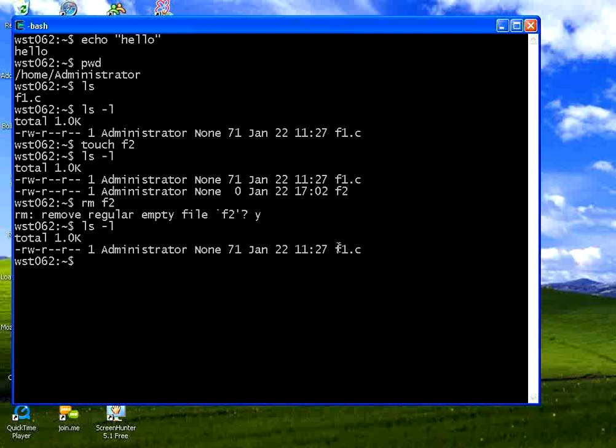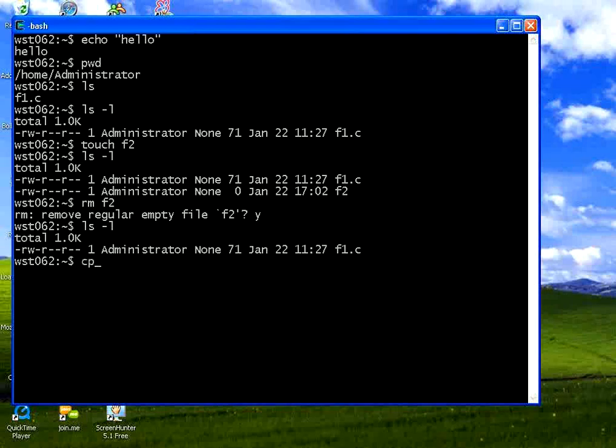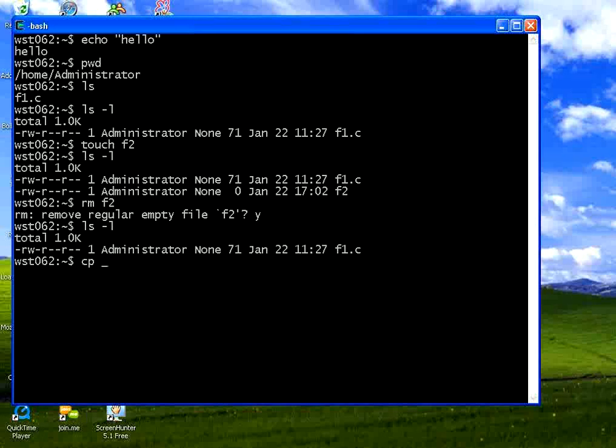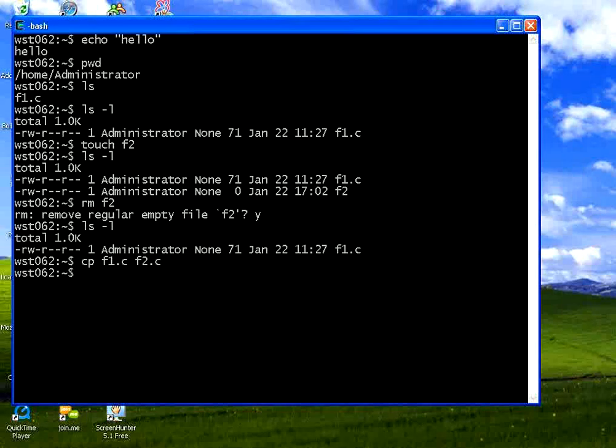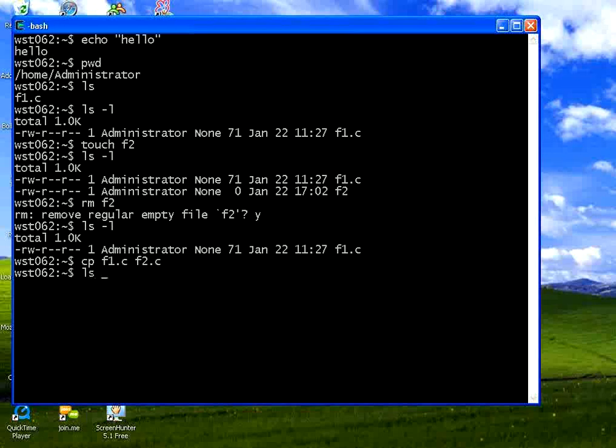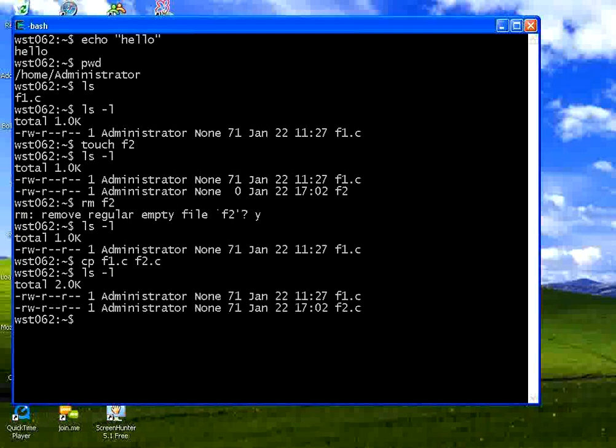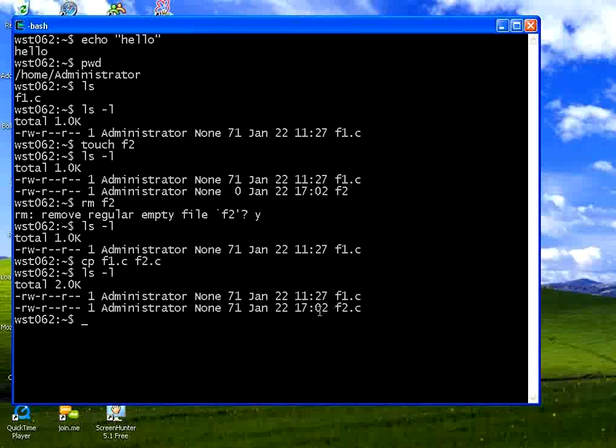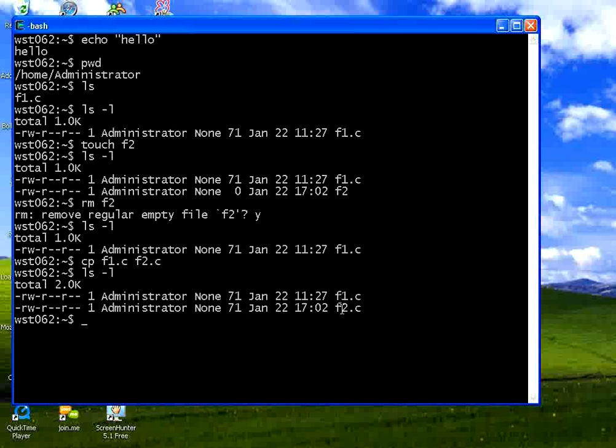I want to copy file one to file two. You can say CP. CP F1.C F2.C. Again, once you list it to see whether it is copied or not. Now you could see both files are the same. F1.C and F2.C. Both are having 71 bytes.